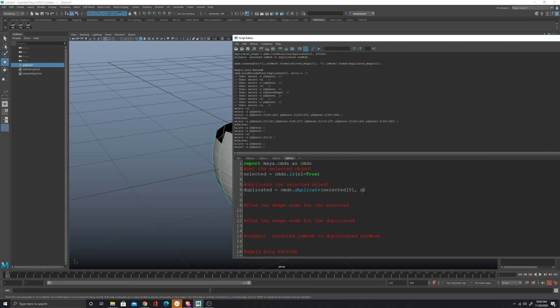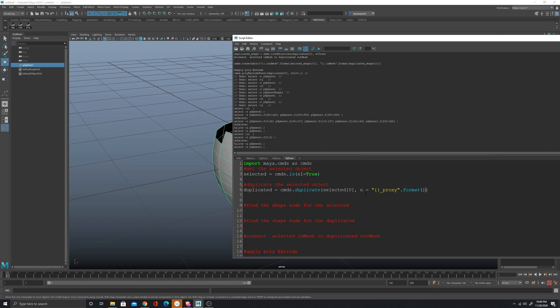I'm going to use an equal and here I'm going to use the format that we saw in the introduction video. I'm gonna call it underscore proxy and then format and then pass selected. So basically it's gonna name the new object whatever is the name of the selected object plus underscore proxy.